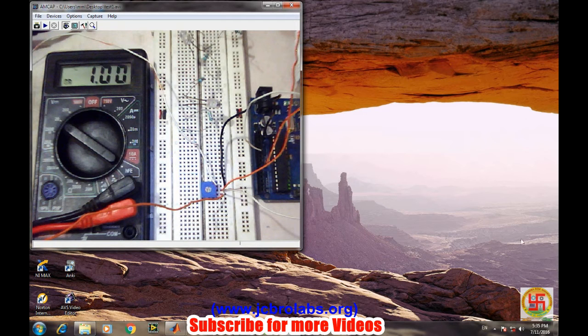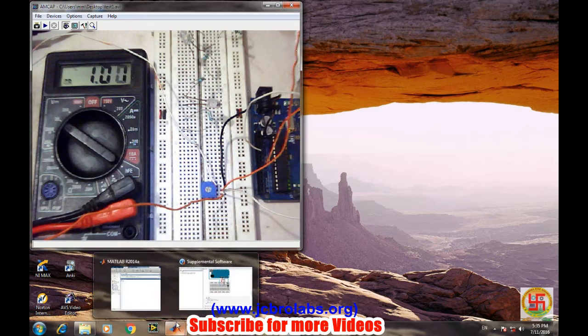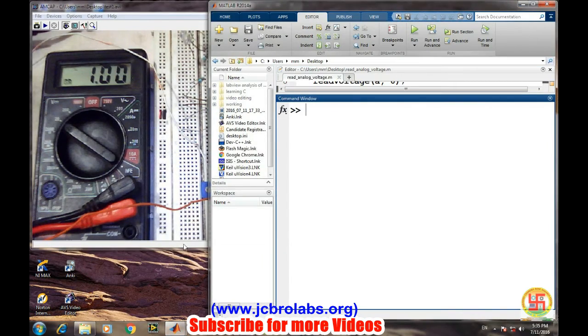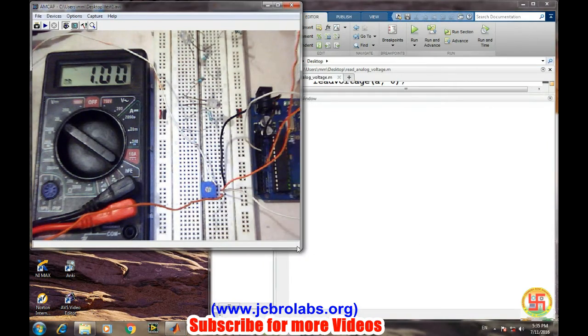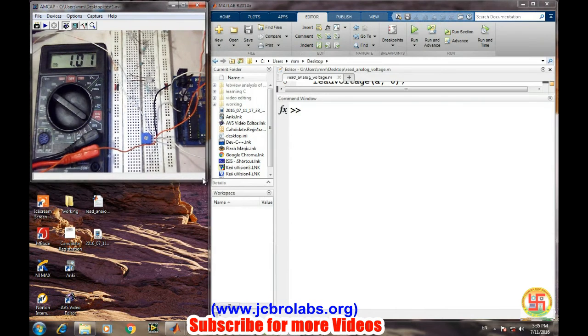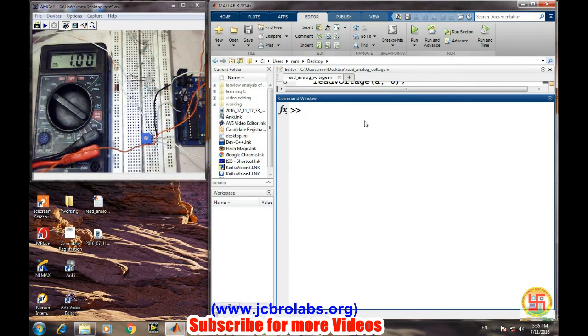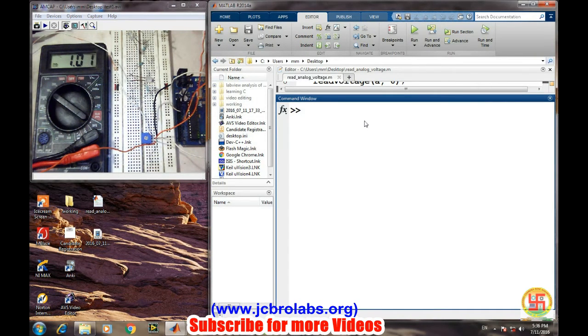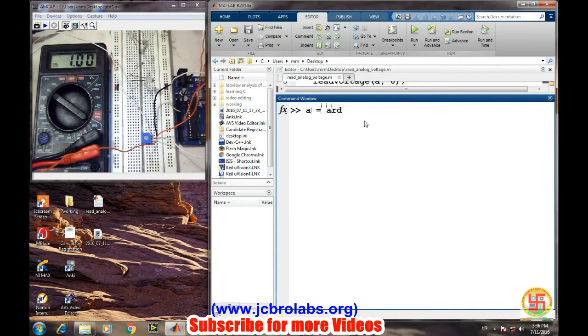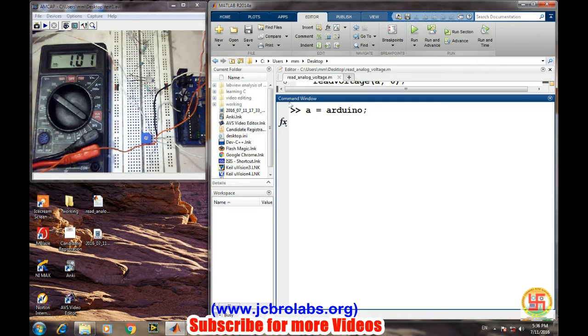So let's open MATLAB. First of all, we will create an Arduino object: a equals to Arduino. So it will communicate to the board and Arduino object has been created. So if we look at the a, we'll get several information.